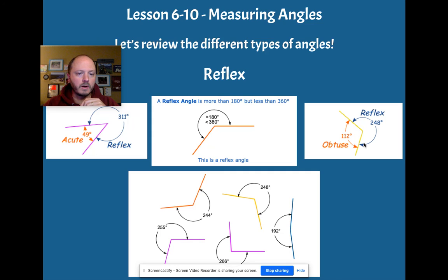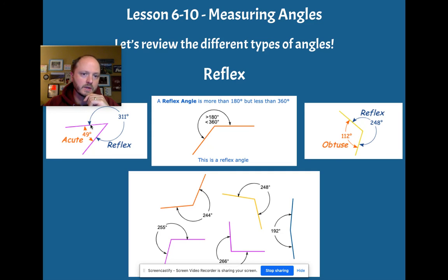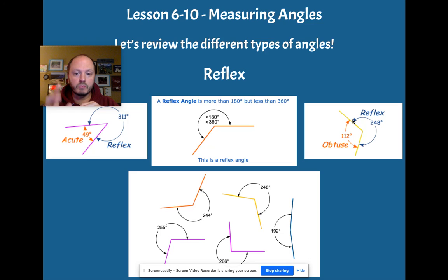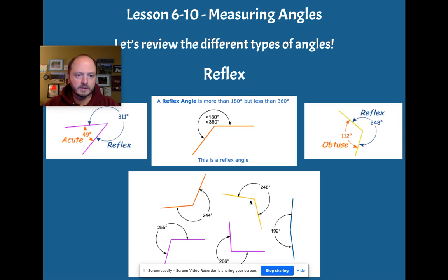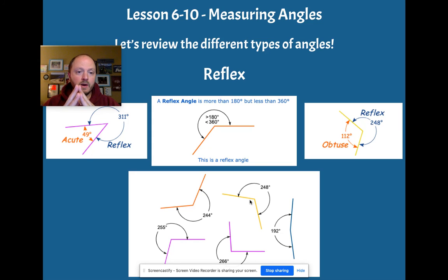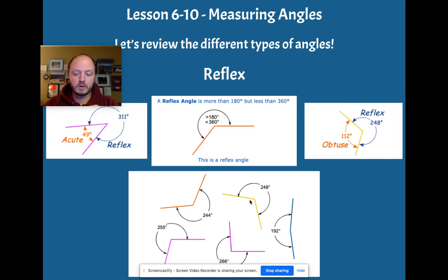All right. So we've got this acute angle, opposite side is reflex. We got this angle obtuse, opposite side is also considered a reflex angle. And we have all of these different examples of reflex angles here too. So these angles are really important for us to be familiar with and understand.